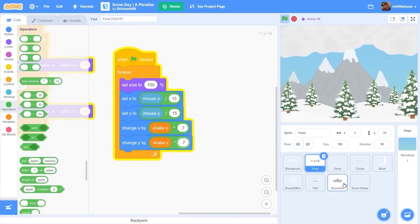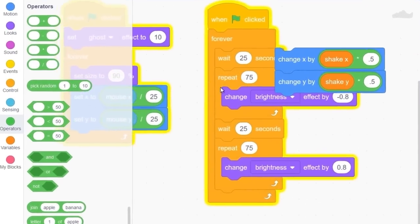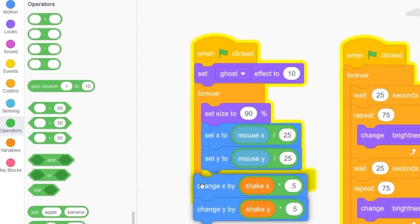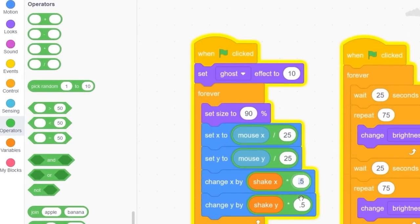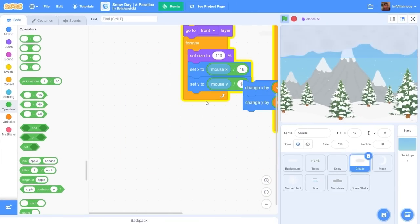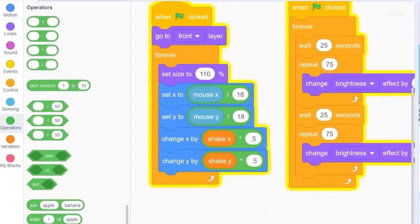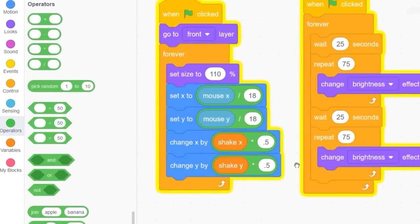Depending on how far the background is, that's how much screen shake we're going to have. So the background, let me set this to 0.3, 0.3. And then the mountains, that might move a lot less, so let's do 0.2. And then the clouds, that's the final one, let's leave it at 0.1.